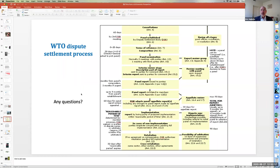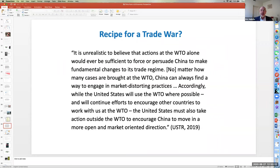This is clearly the view expressed more recently by the US Trade Representative under the Trump administration, who argues that it is unrealistic to believe that actions at the WTO alone would ever be sufficient to force or persuade China to make fundamental changes to its trade regime. No matter how many cases are brought at the WTO, China can always find a way to engage in market-distorting practices. Accordingly, while the United States will use the WTO where possible, the United States must also take action outside the WTO to encourage China to move in a more open and market-oriented direction.